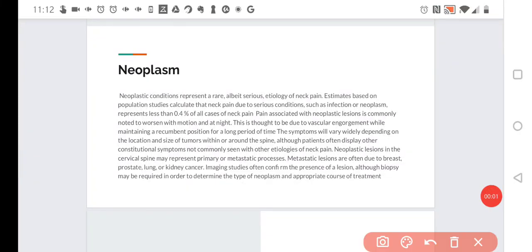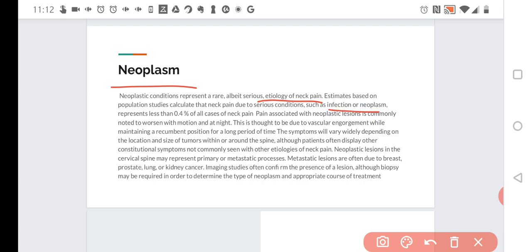Neoplastic conditions represent a rare but serious cause of neck pain. Based on population studies, serious conditions like infection or neoplasm represent less than 0.4% of all cases of neck pain.